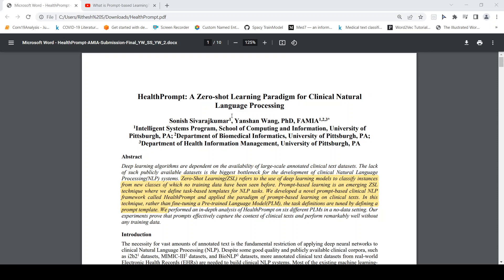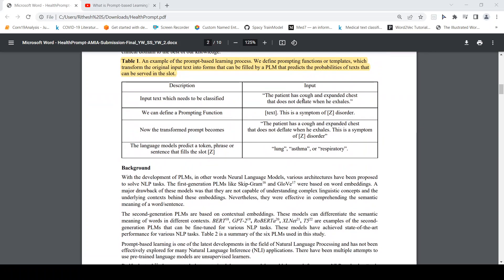What they've done is taken clinical text — for example, 'the patient has cough and expanded chest that does not deflate when he exhales' — which is a piece of input clinical text that needs to be classified. They convert this using a prompting function where you have the clinical text and then 'this is a symptom of Z disorder,' where Z is a slot or prompt that needs to be filled using the prompt learning method.